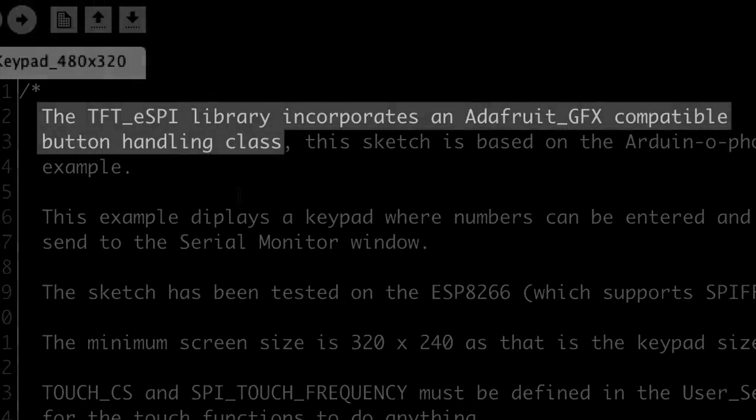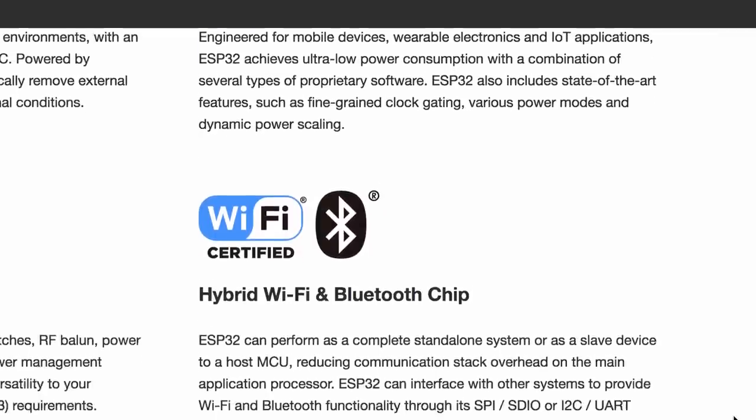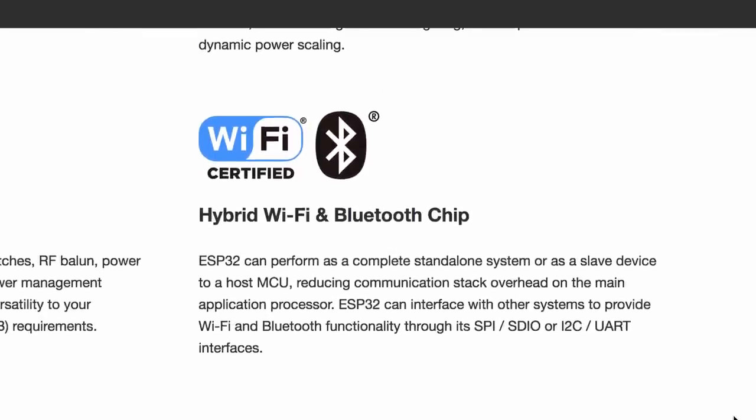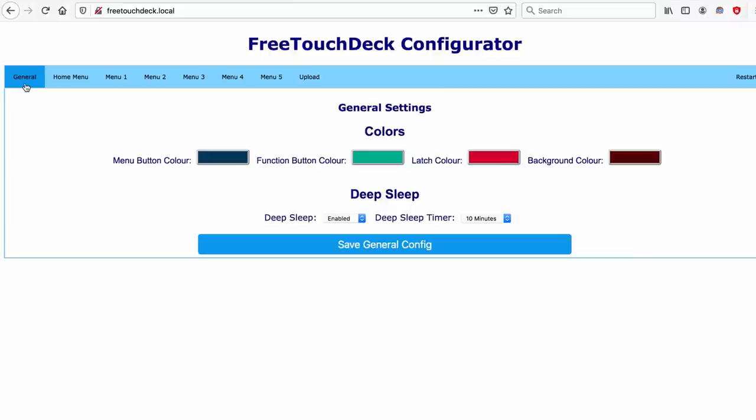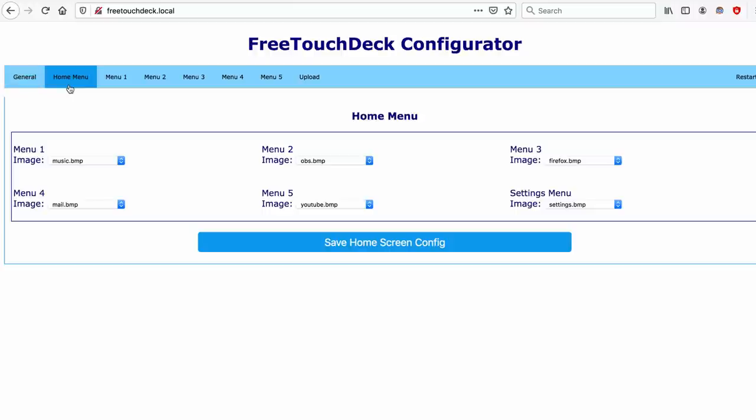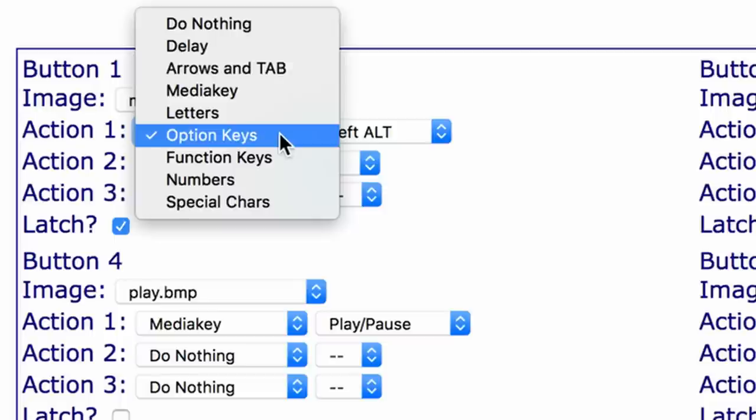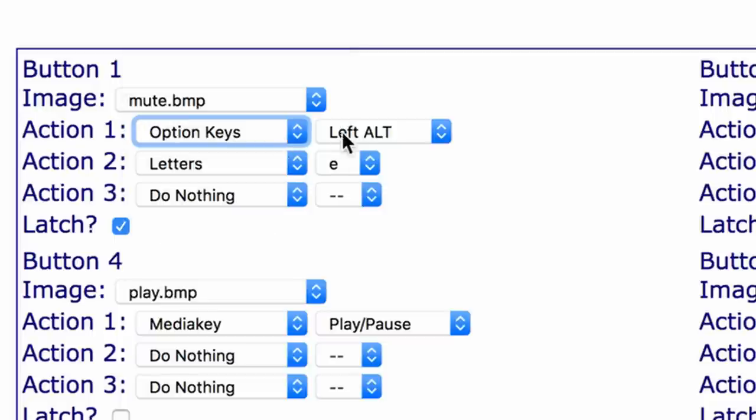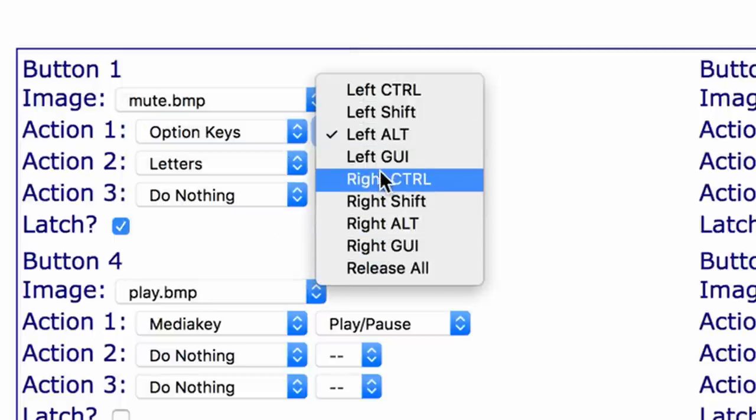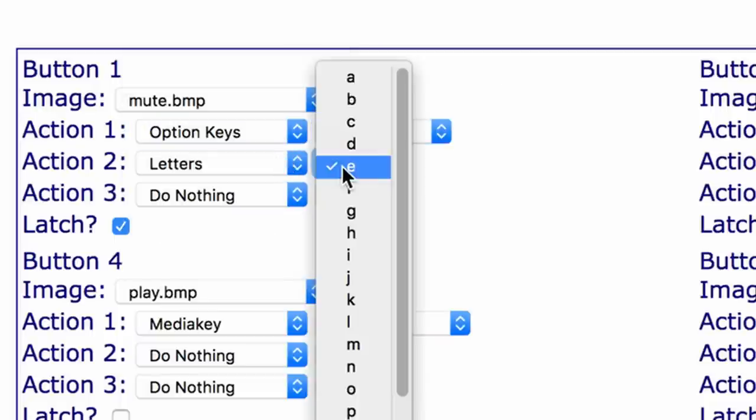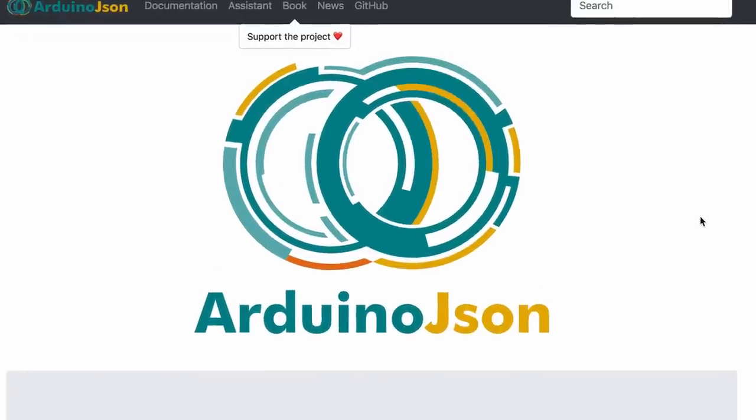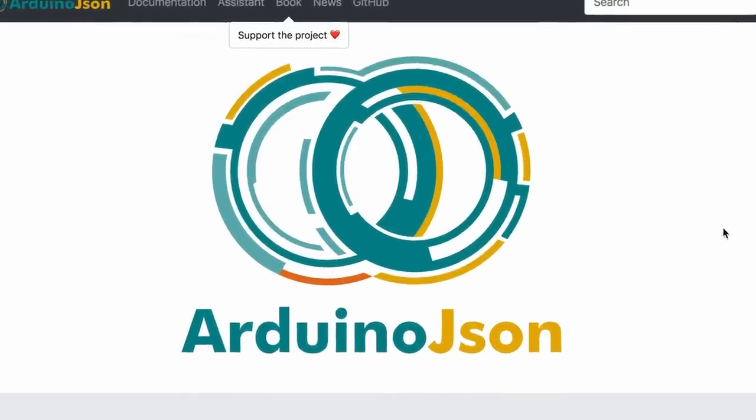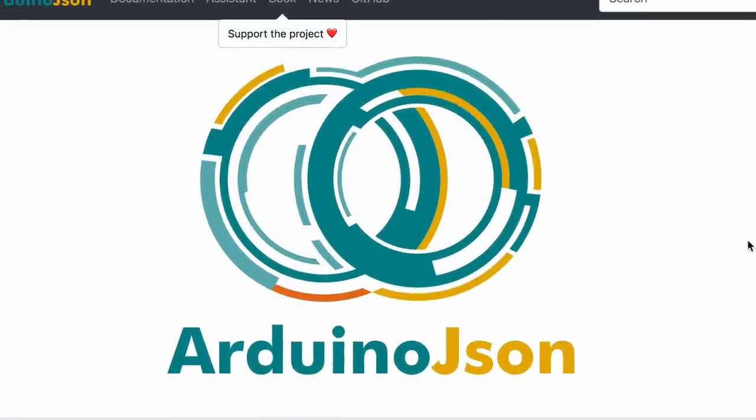A big feature of the ESP is that it has WiFi, which meant I could run a configurator on the ESP32 itself. Configuring the buttons is done by accessing a web page hosted on the ESP32. All configuration files are in JSON format and are saved to the ESP32's flash memory, using ArduinoJSON to serialize and deserialize the JSON files.